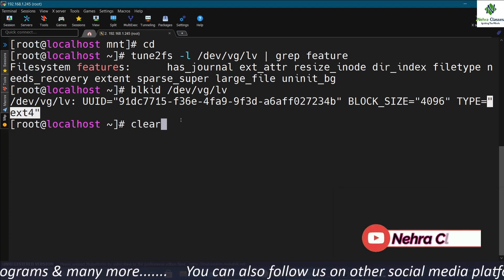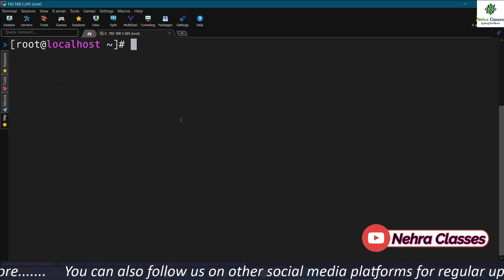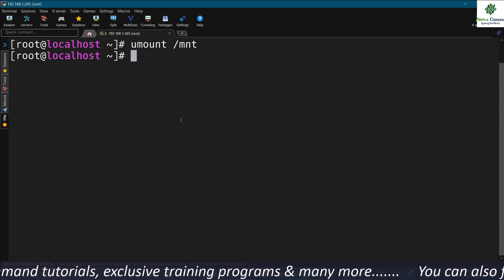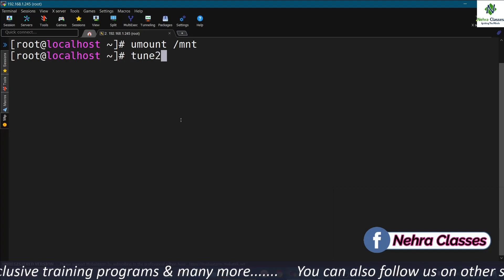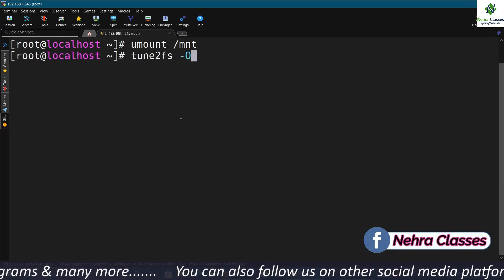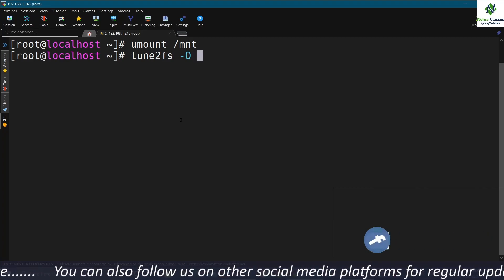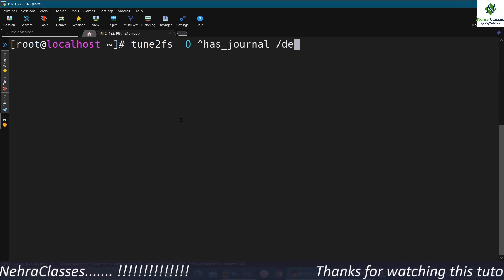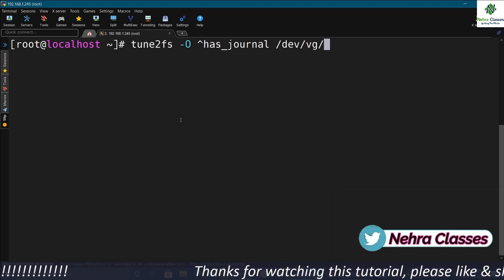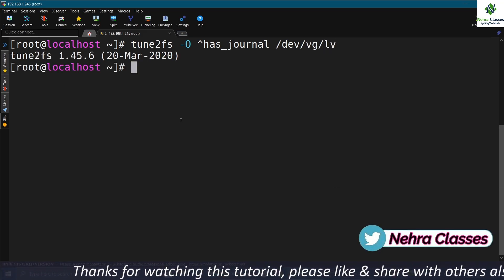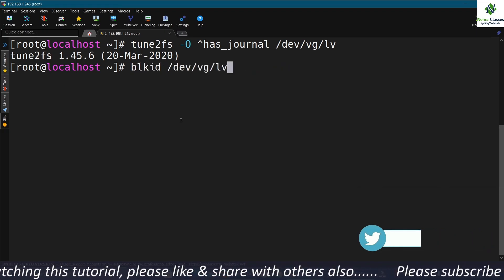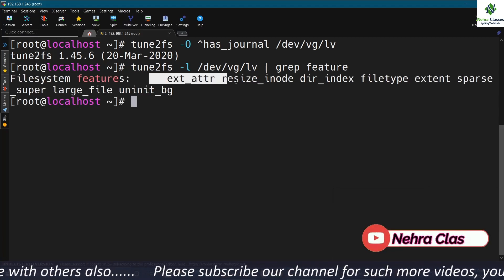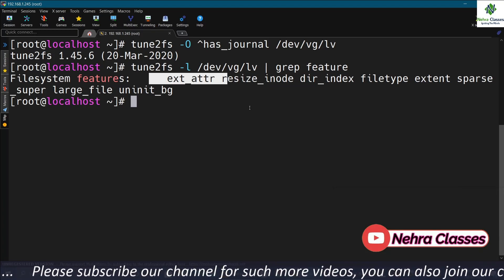To remove the journal feature from this file system, first unmount it with umount. Then execute tune2fs -O with a caret (^) followed by has_journal, and mention the complete LVM path — this removes the journal. Verify with tune2fs -l — this time it will not show the journal feature, confirming that journaling has been disabled.